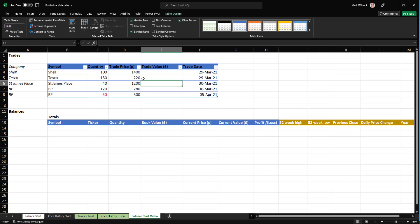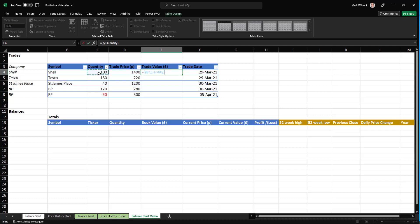That allows me to do two benefits. First of all, I can come over here and write a structured reference. So I can say the trade value is the quantity multiplied by the price and divided by a hundred to get the amount in pounds rather than pence. Notice what we've got up here is we've got a structured reference. We don't have C3 or D3 and that makes it more readable.